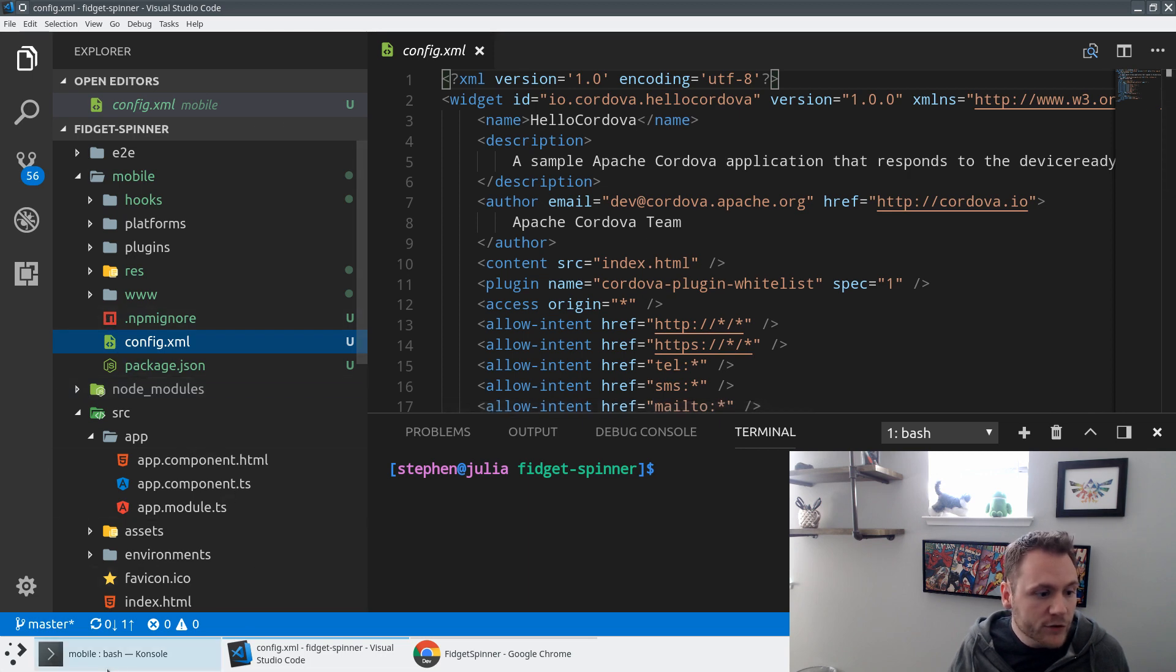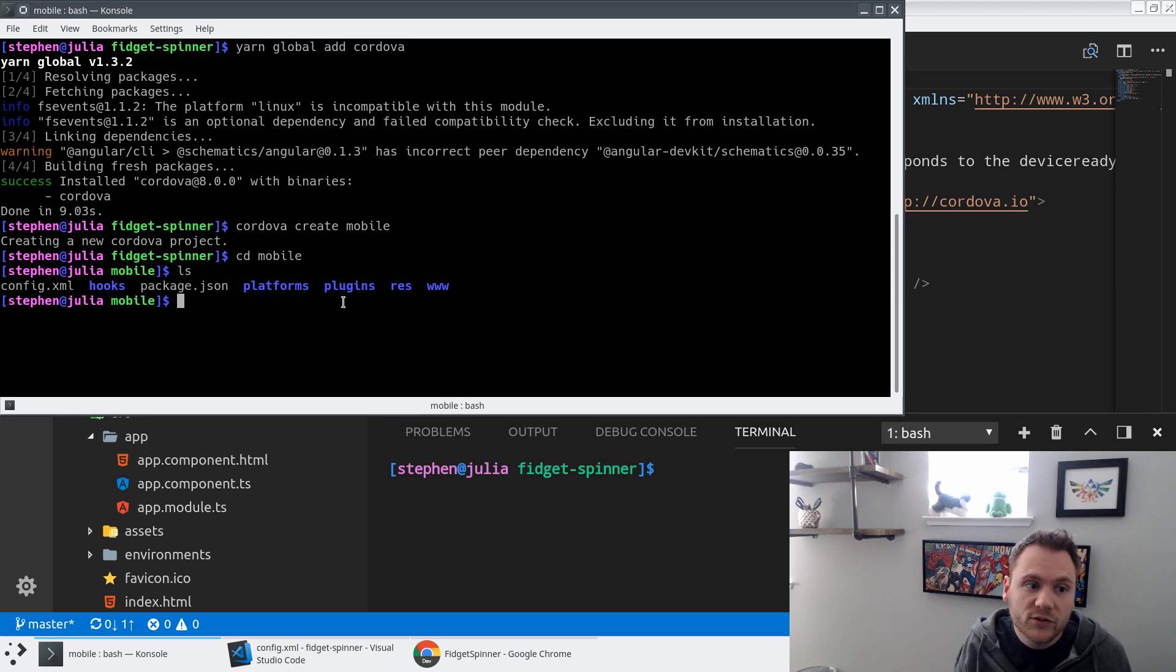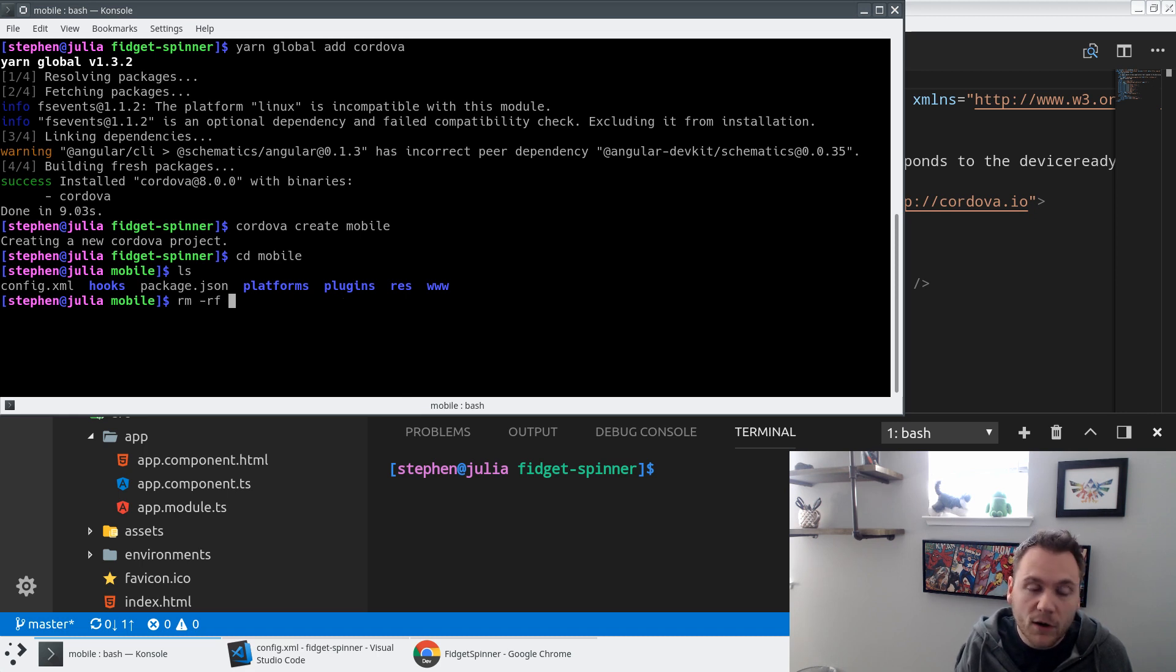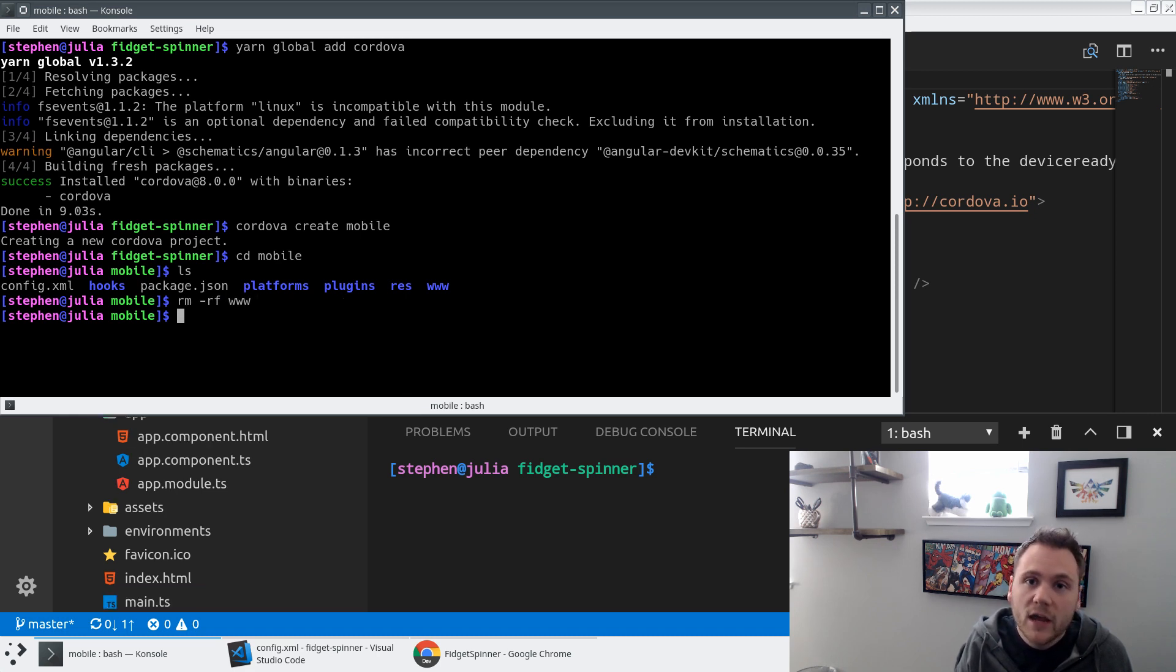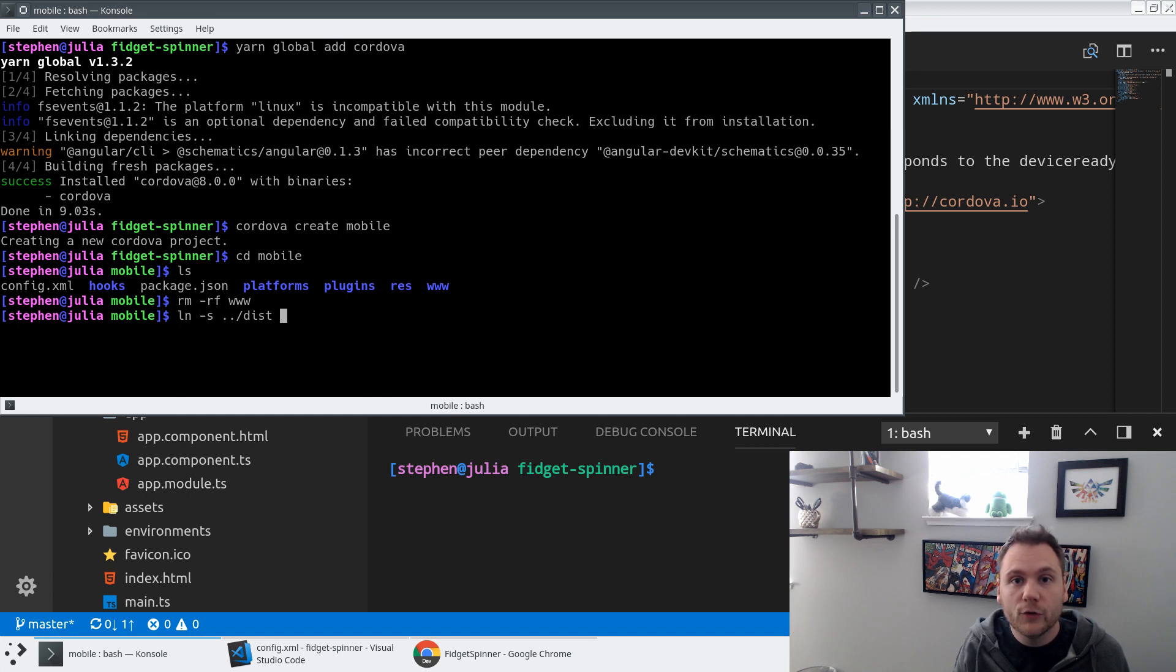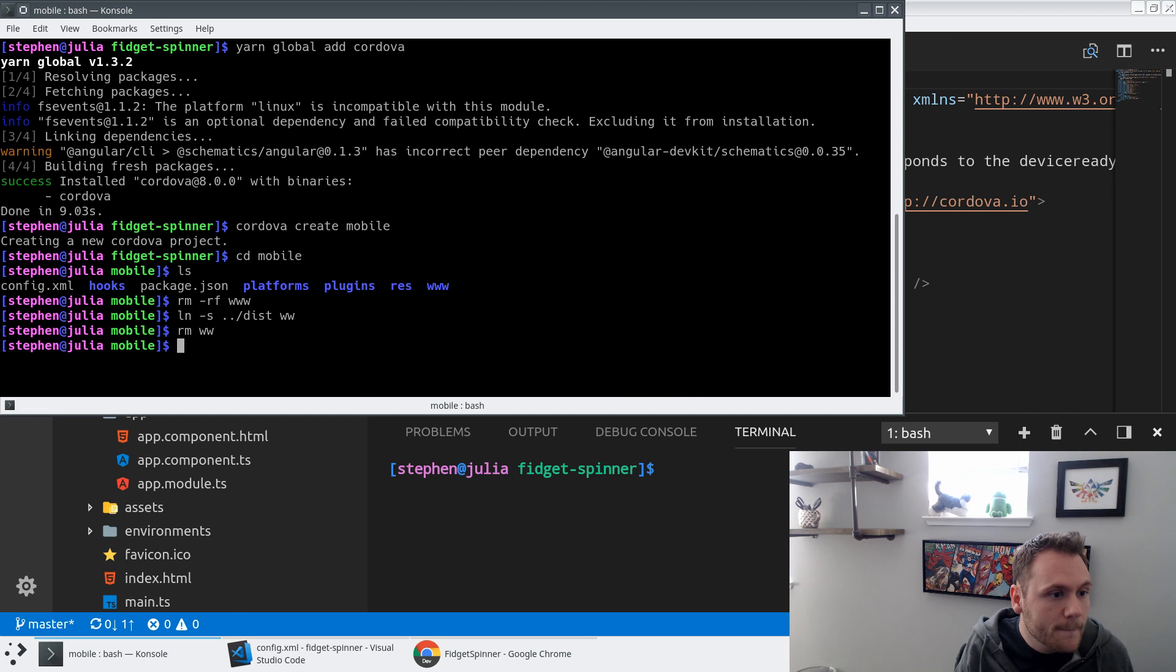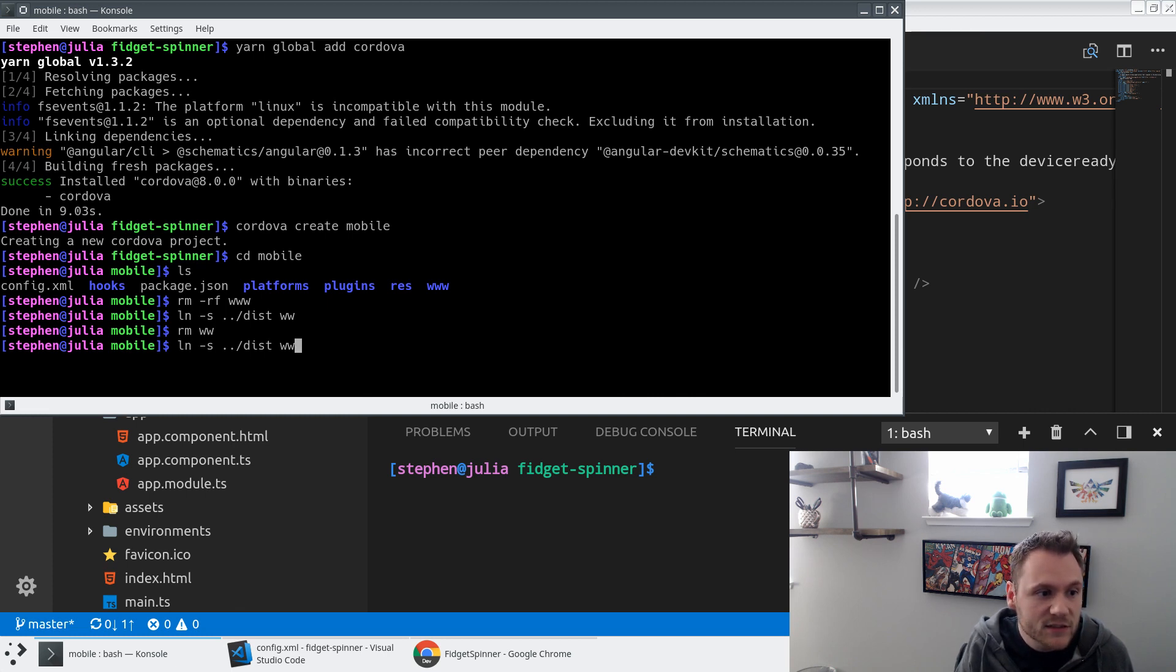But I'm also going to be taking a look at this www folder because that's actually where Cordova serves its files from. So I'm actually, instead of diving into it and modifying it, I'm just going to delete it entirely. And what I'm going to do is I'm going to create a link where I'm going to point to the dist folder that Angular is going to generate whenever I do a production build, and then point that to www. Let's get that right, ln -s dist www.